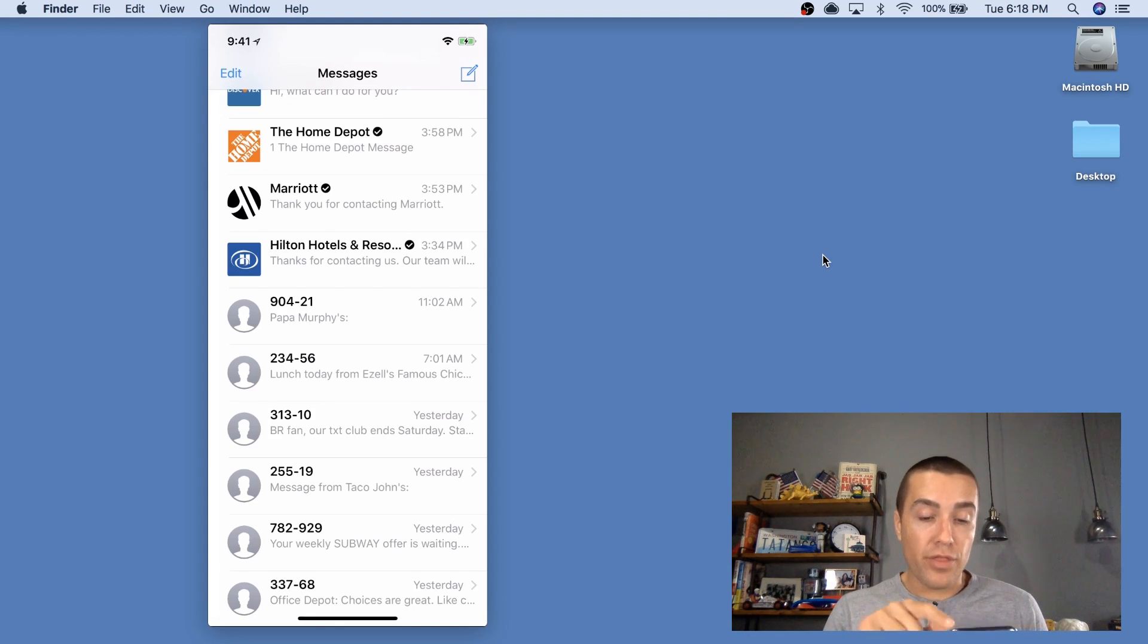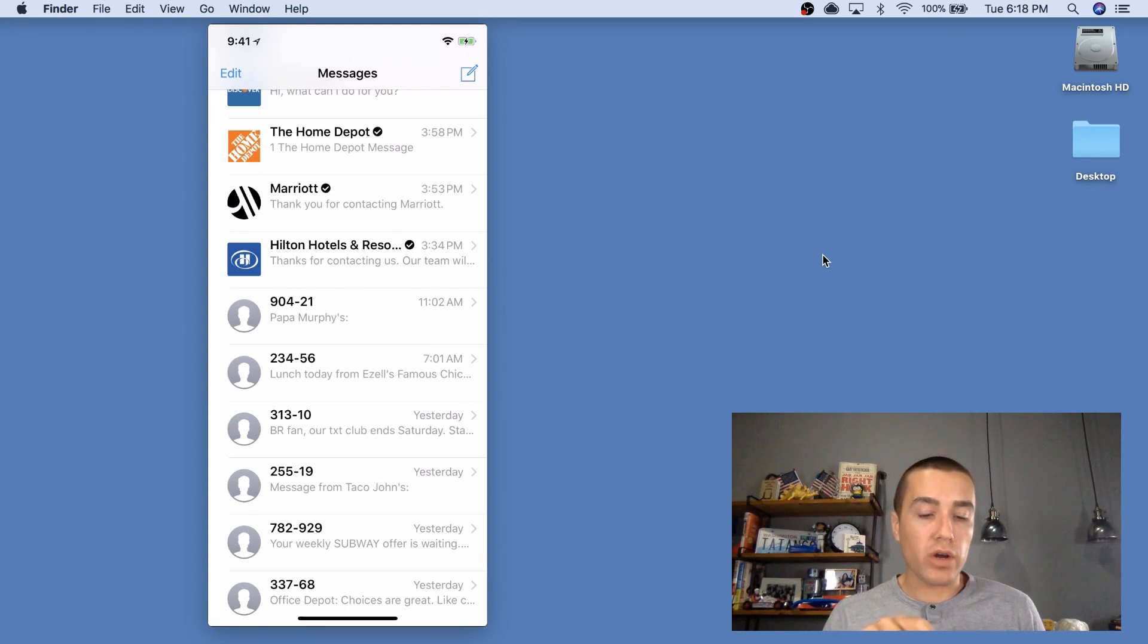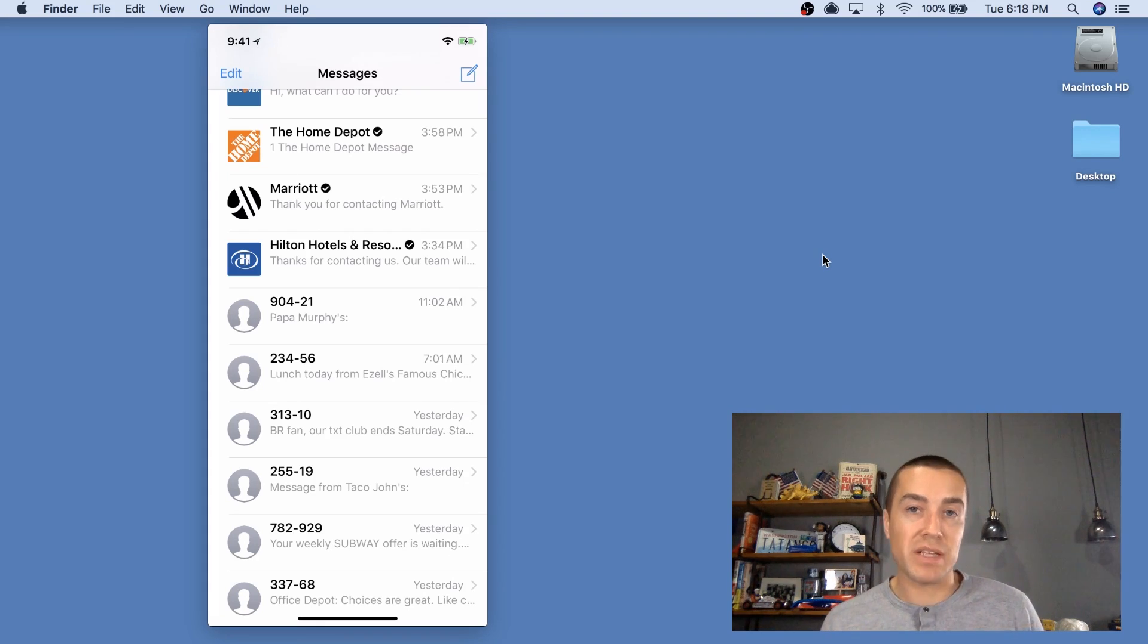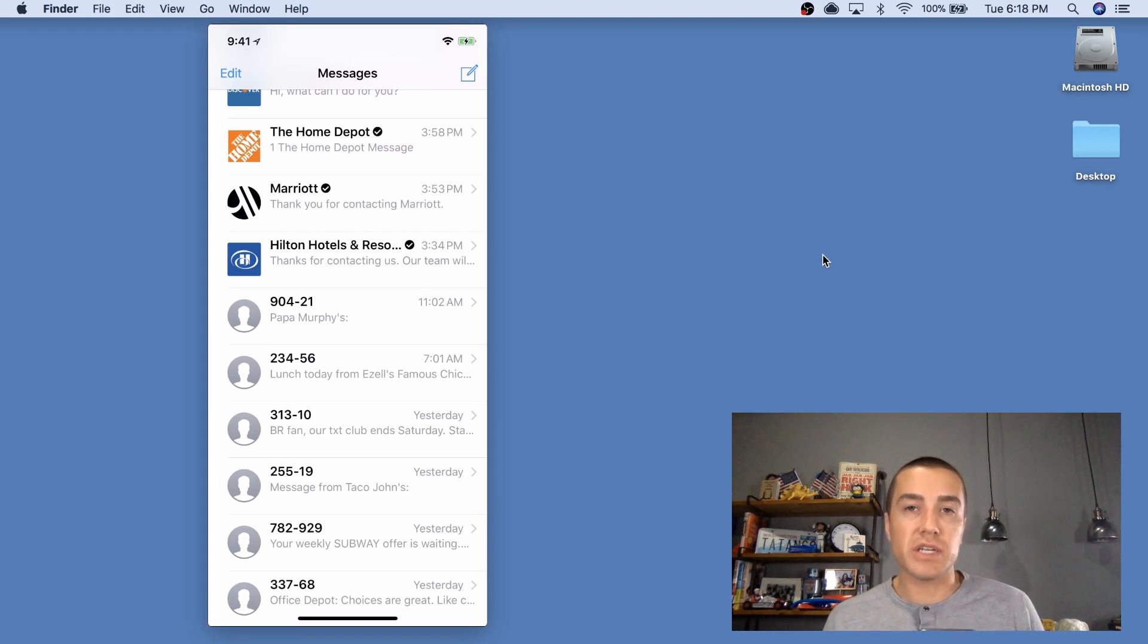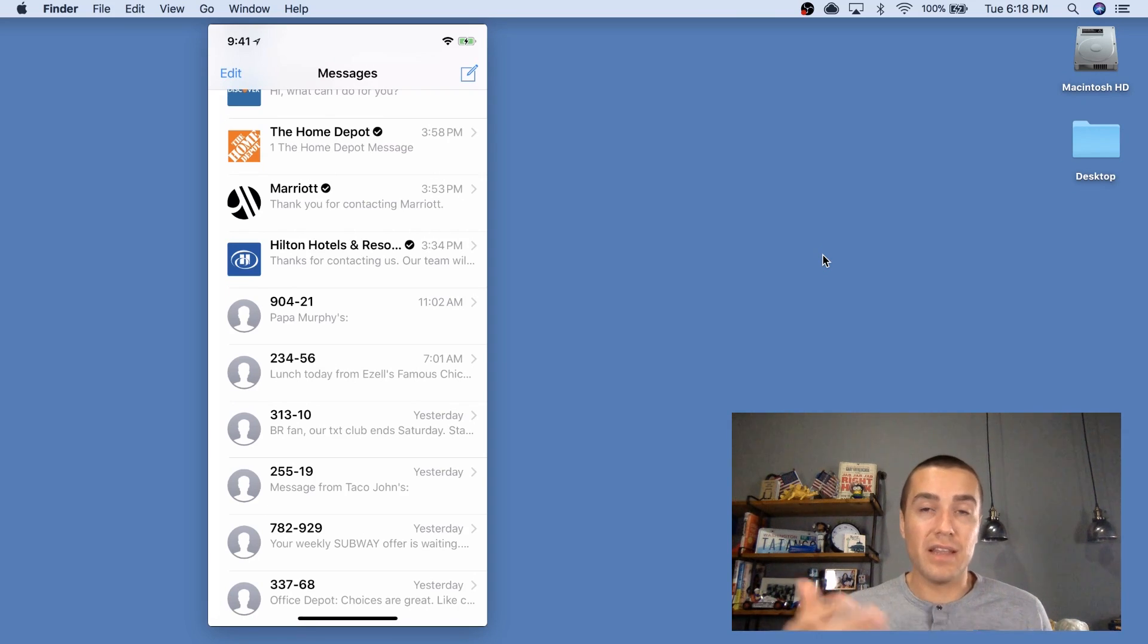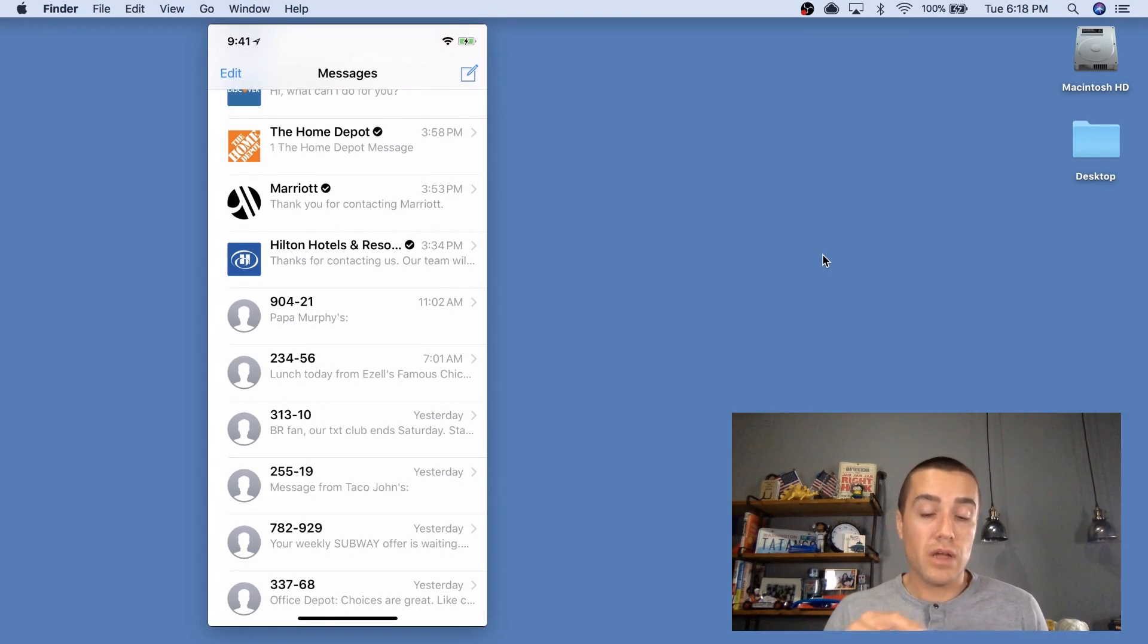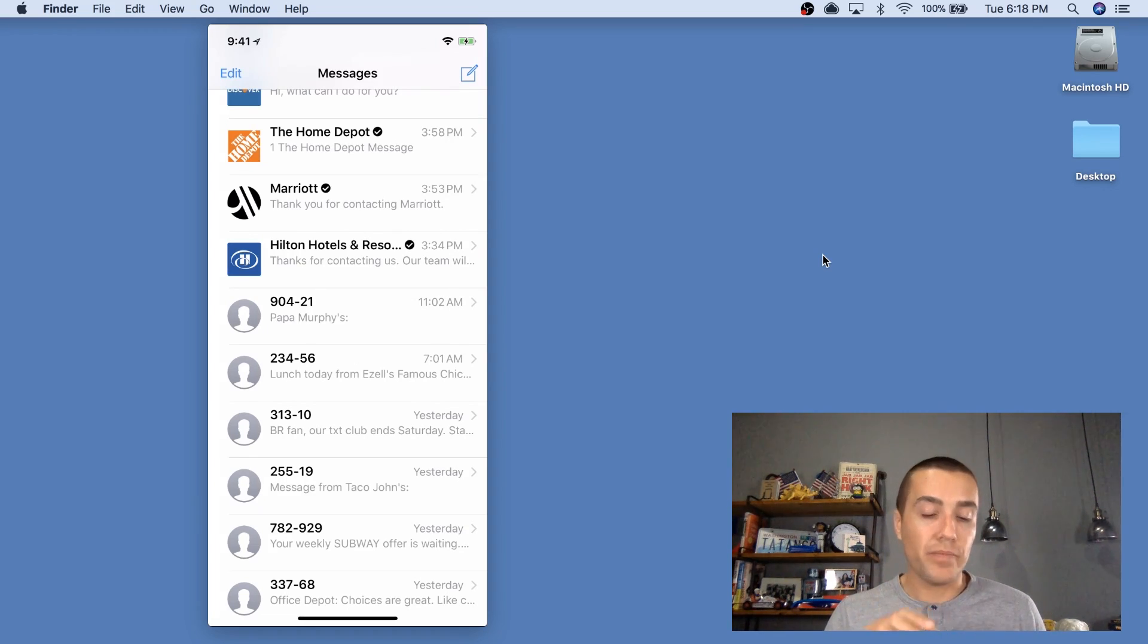And then the third component here is, see that little verified check mark right by Marriott and Home Depot and Hilton? Well that means that it's actually the Marriott that is text messaging you. So there's a lot of issues with text message spam and phishing attacks, where it's actually not the bank that you bank with that's text messaging you, it's somebody pretending to be the bank. And that causes a lot of issues. This way, it actually verifies it so you know that this is your bank.